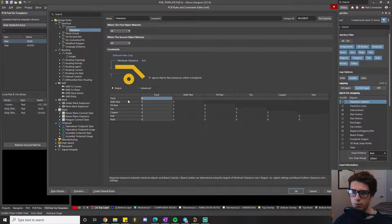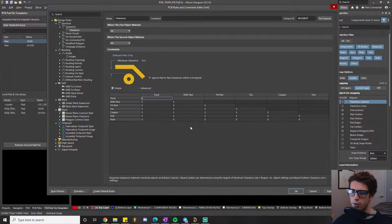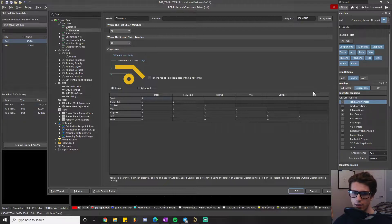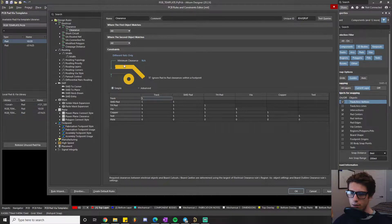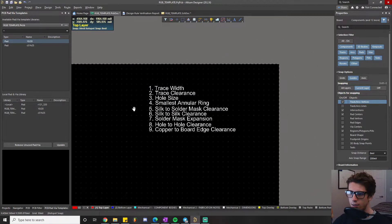The table lists primitives like track, SMD pad, through-hole pad, via, copper pour, and text — since you can technically make text out of copper too. There's an advanced mode, but simple is fine for our purposes. The illustration in the editor gives a good explanation: it's the minimum distance between any two copper primitives allowed on the board.